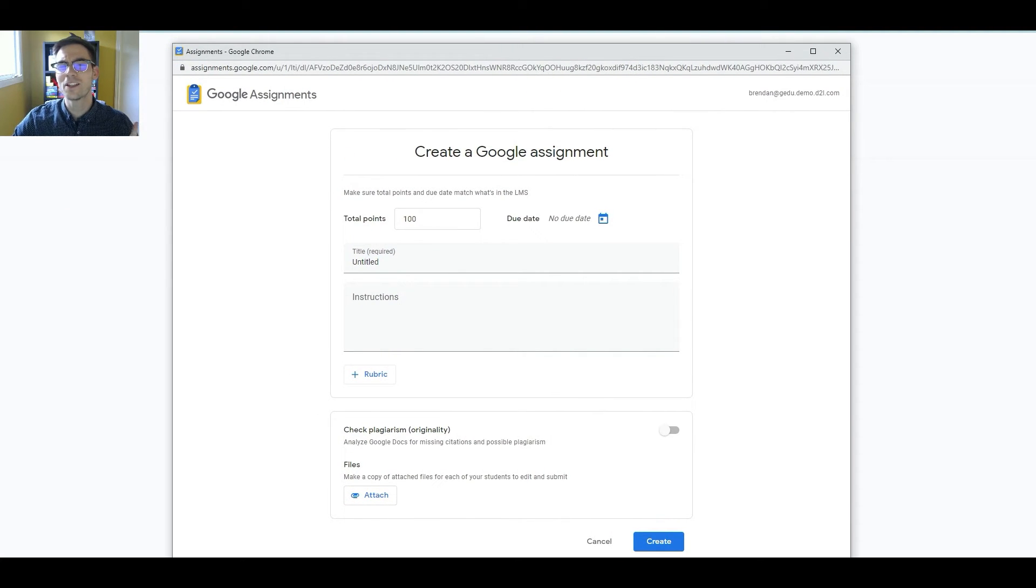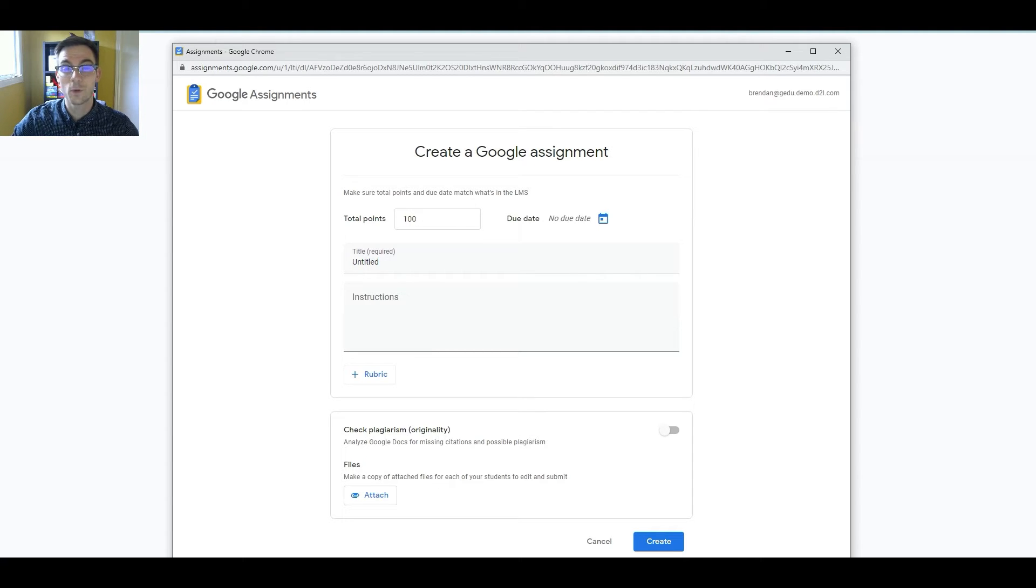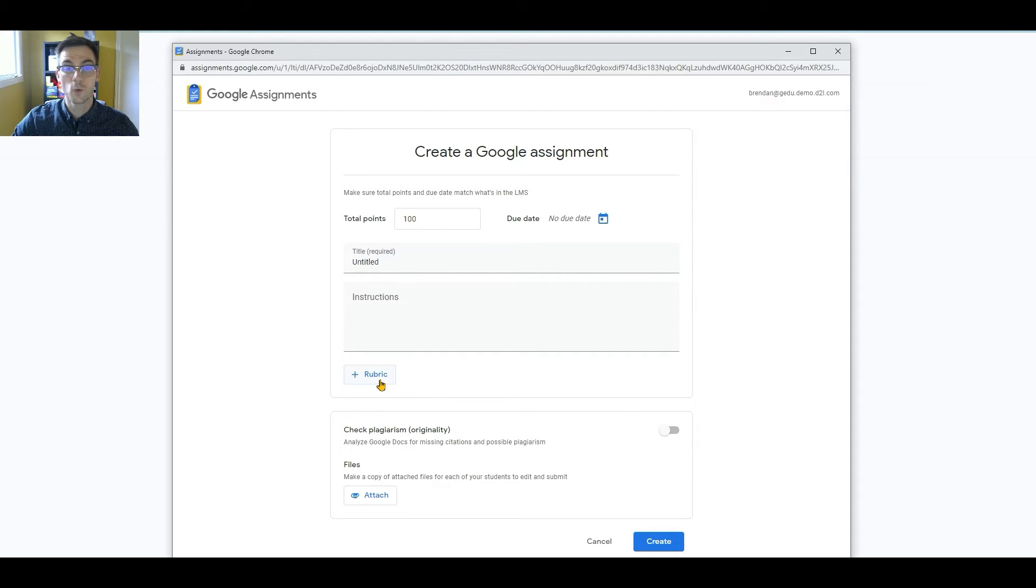There are two important things to note when creating Google Assignments in Brightspace. Number one, the grades Tammy assigns in the Google Assignment will be automatically synced to her Brightspace gradebook. Number two, Google Assignments use Google Rubrics, whereas Brightspace Assignments use Brightspace Rubrics.